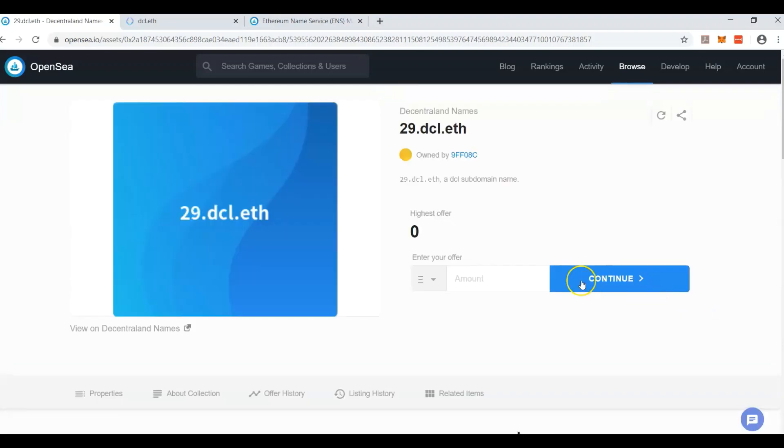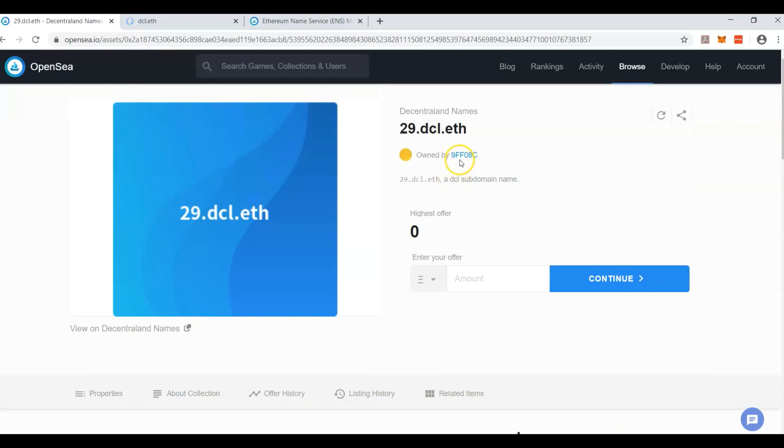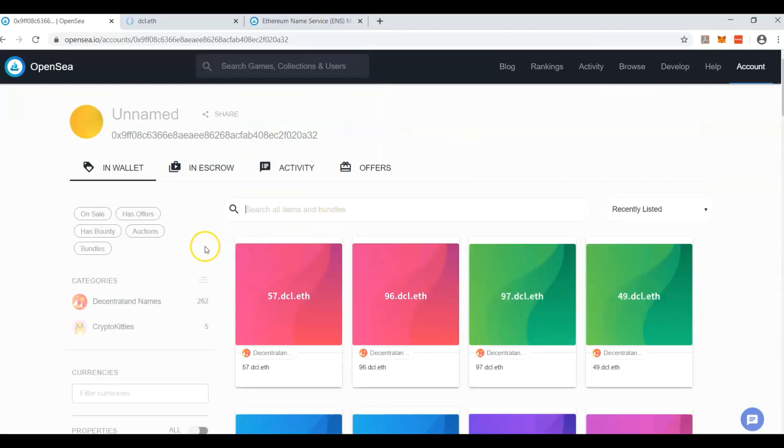So here it is. This person owns it right here, so they're not showing us their real name. This is just who they are, but you can look and see everything else in their wallet. They might have a bunch of these dcl names.